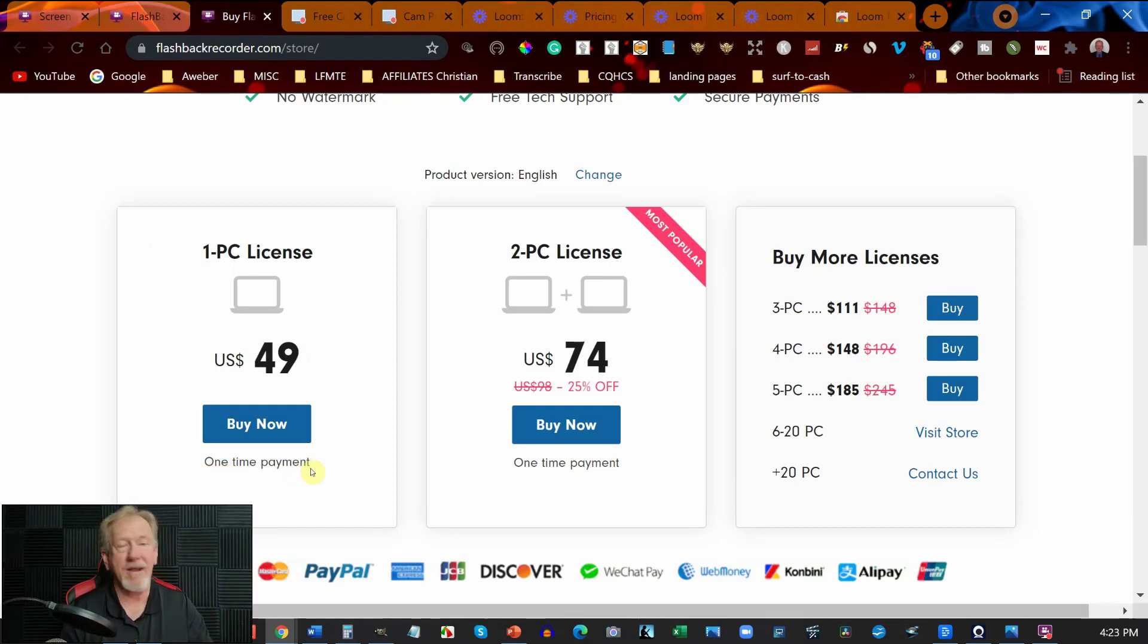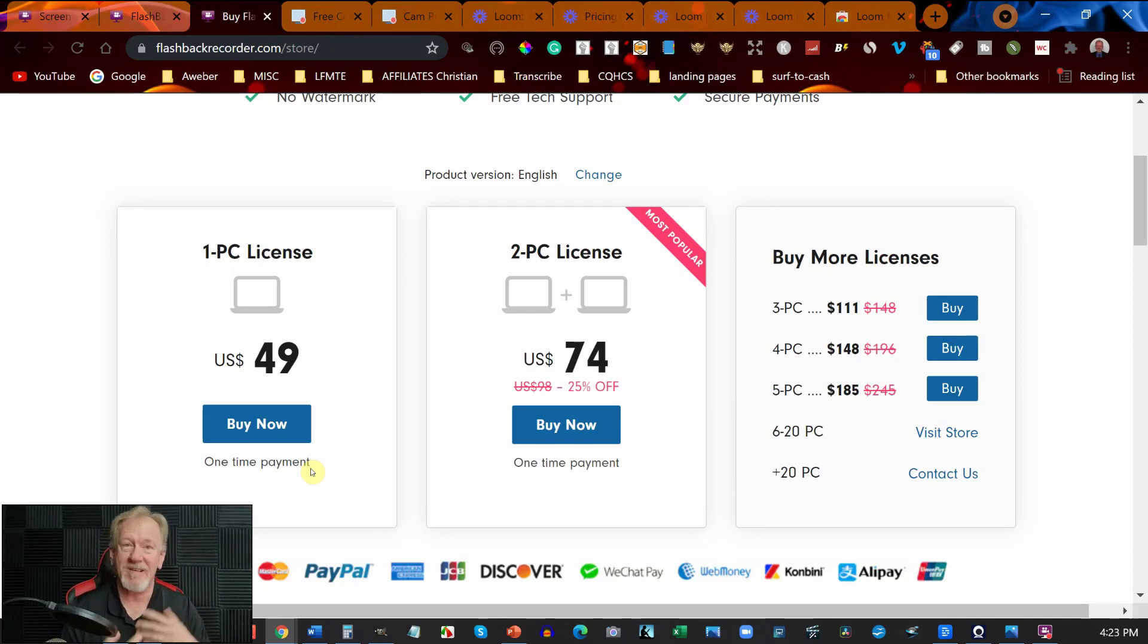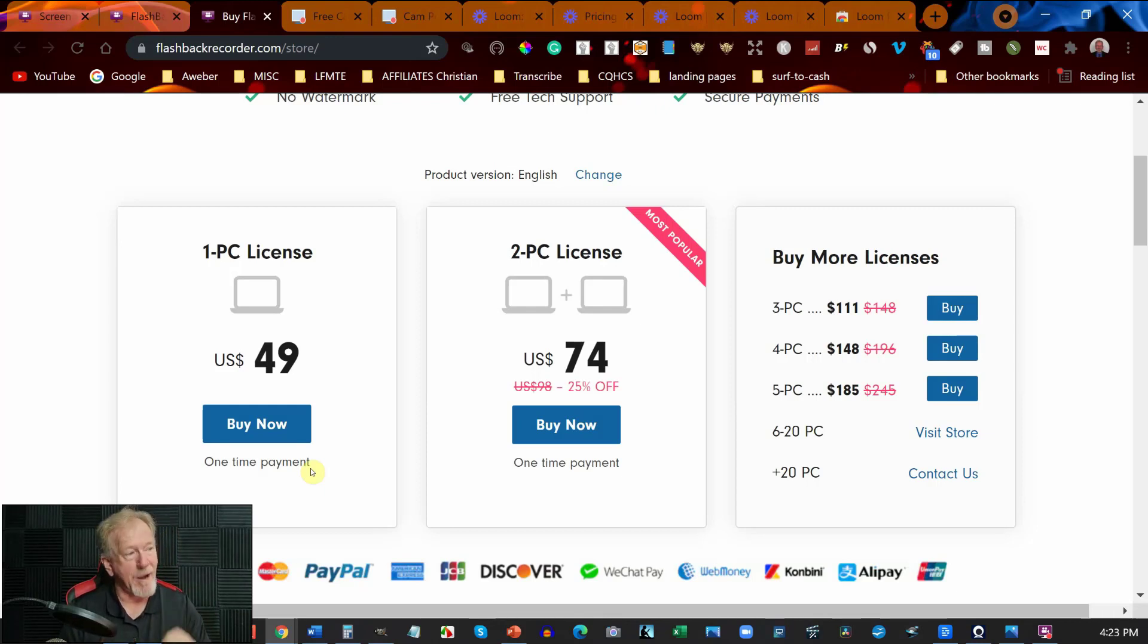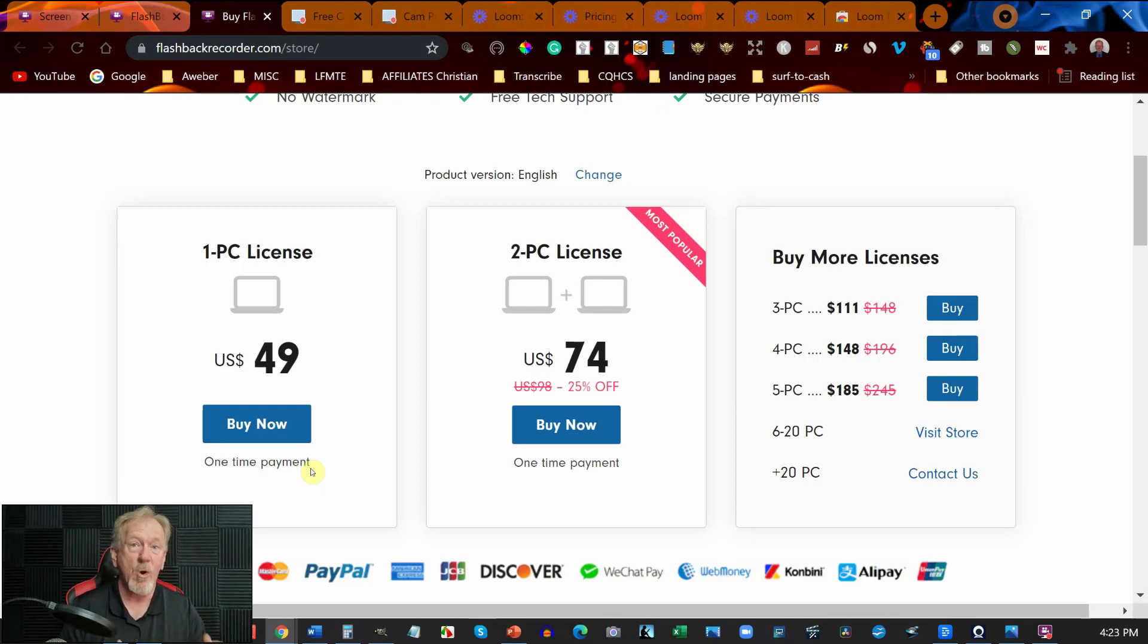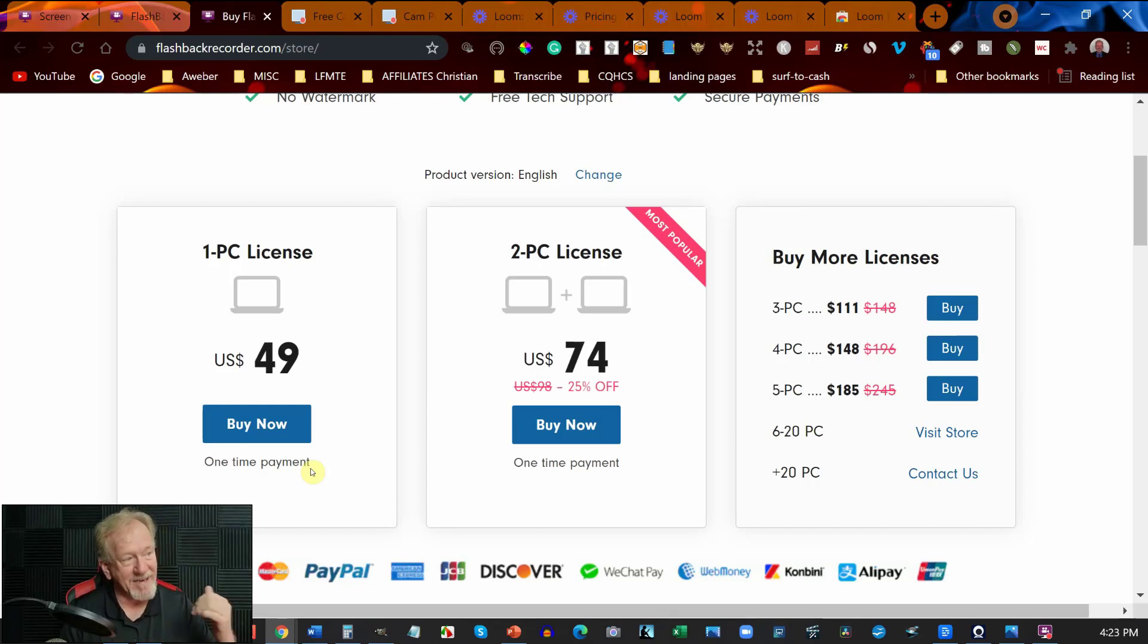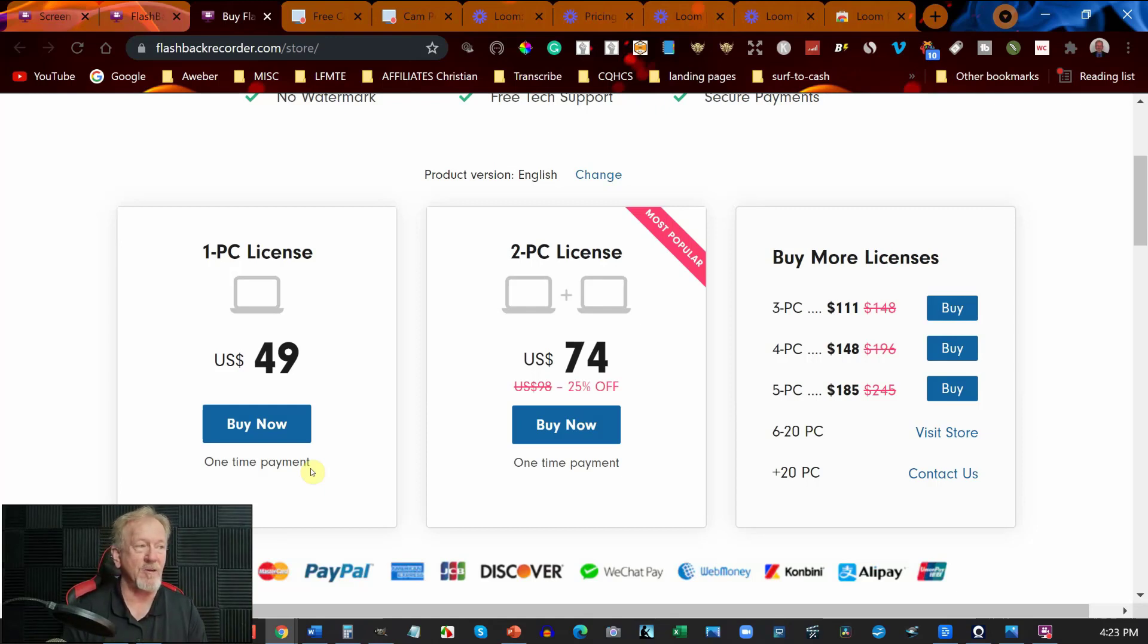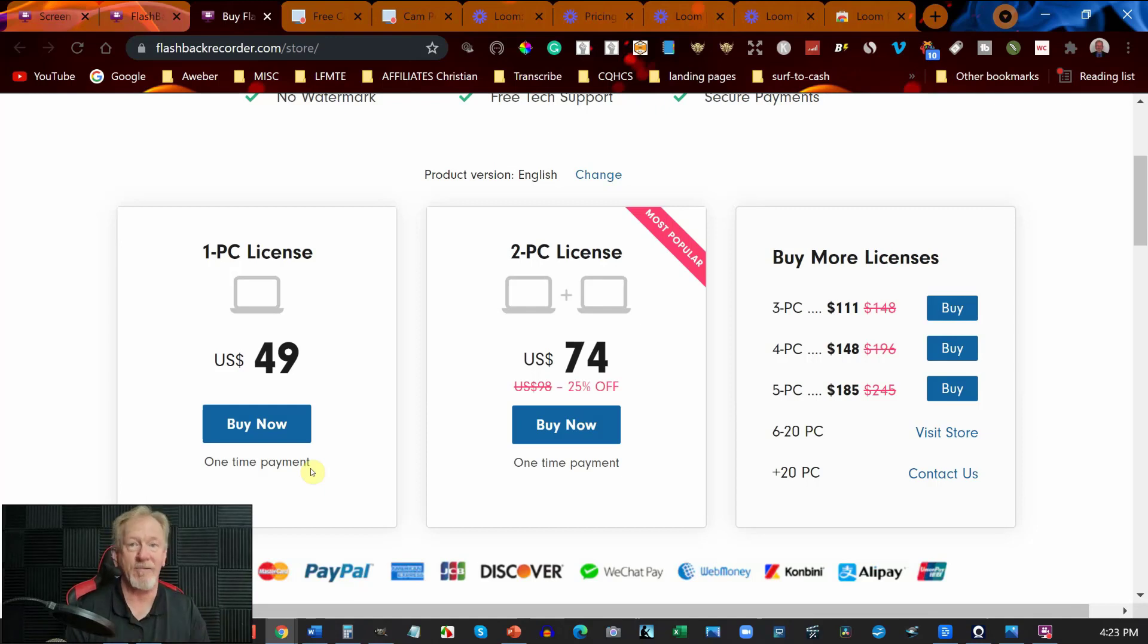Now I will say that if you have your computer suddenly die on you you'll need to repurchase the license to get it onto a new computer. However if you decide to change computers all you have to do is uninstall this particular one from that computer and then all you need to do is use the same license on a different computer.